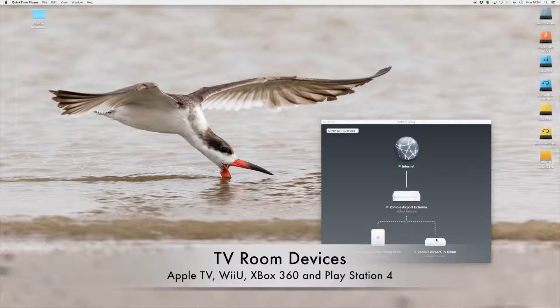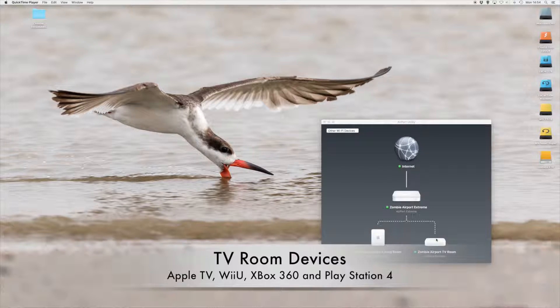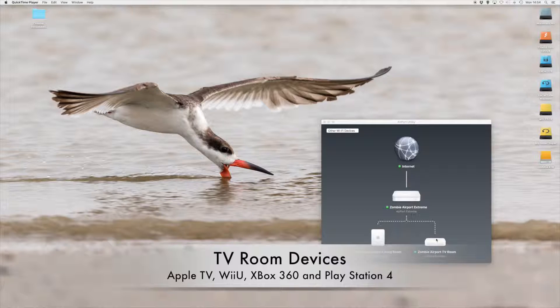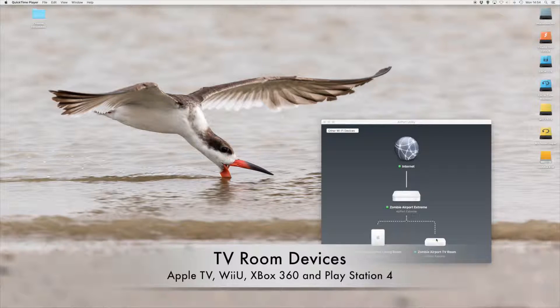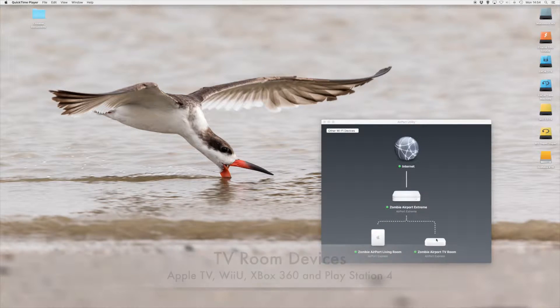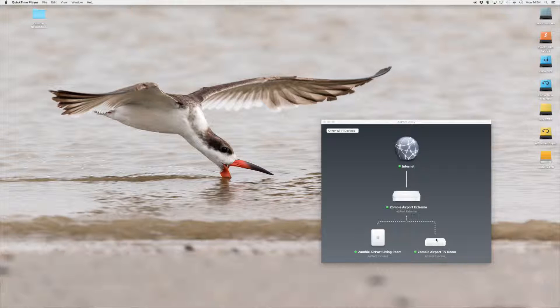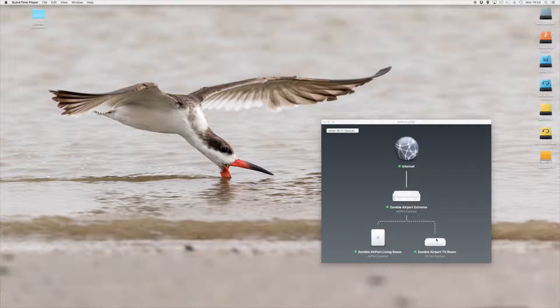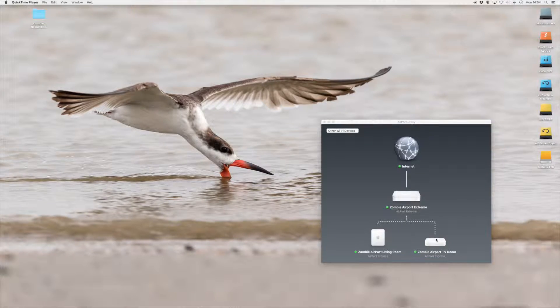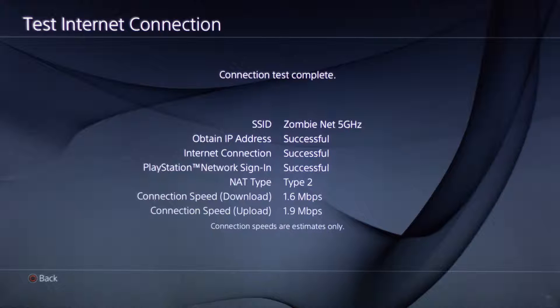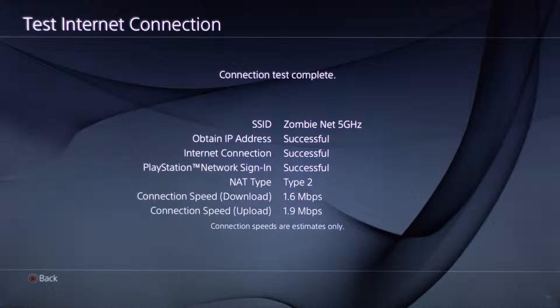In the TV room we have an Apple TV, a Wii U, an Xbox 360, and a PlayStation 4. They're all hooked up to the internet via the ZombieNet 5 gigahertz network. Here's a photo of our PlayStation 4 connection via wireless network. As you can see, it's connected on the wireless ZombieNet 5 gigahertz network. The connection download speed is 1.6 while the upload is 1.9.